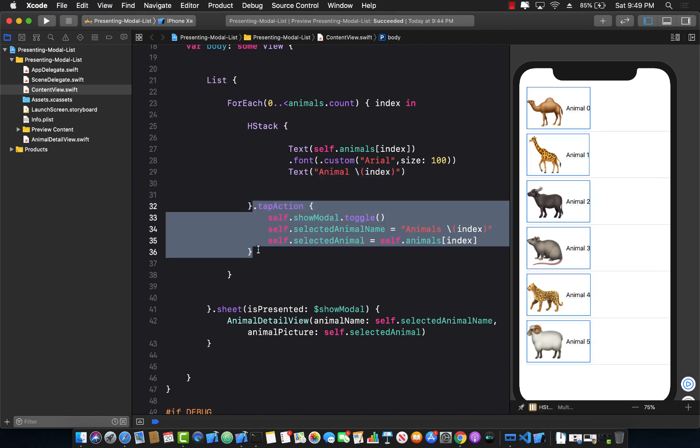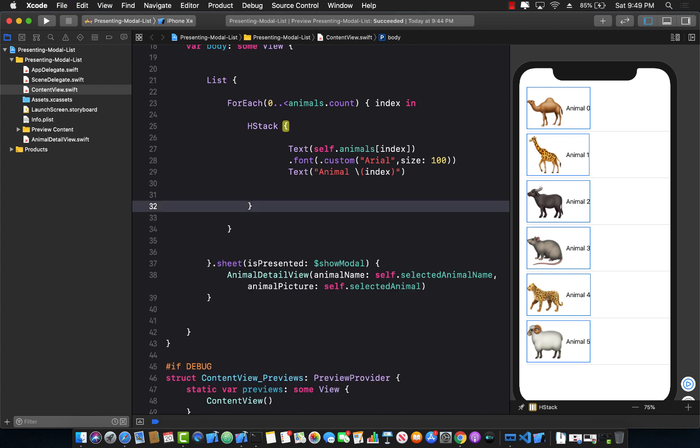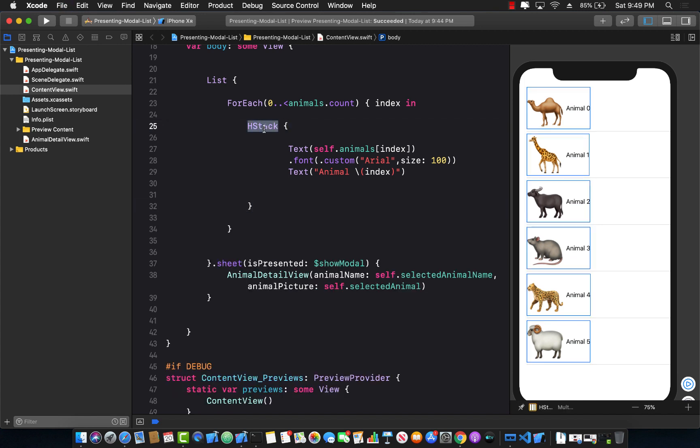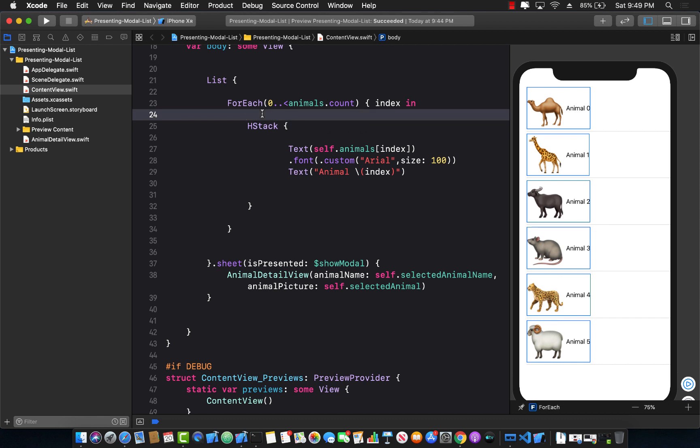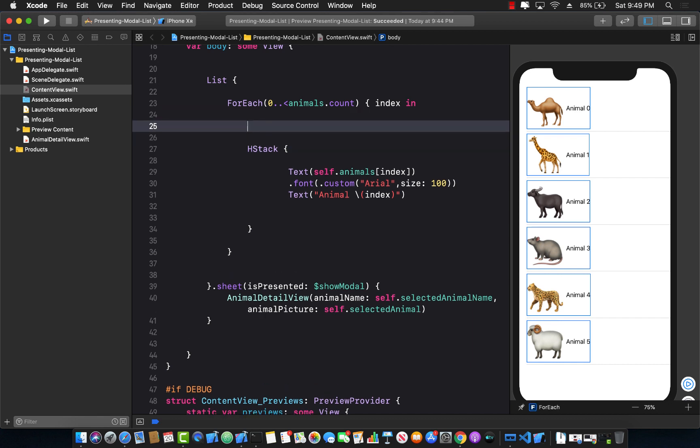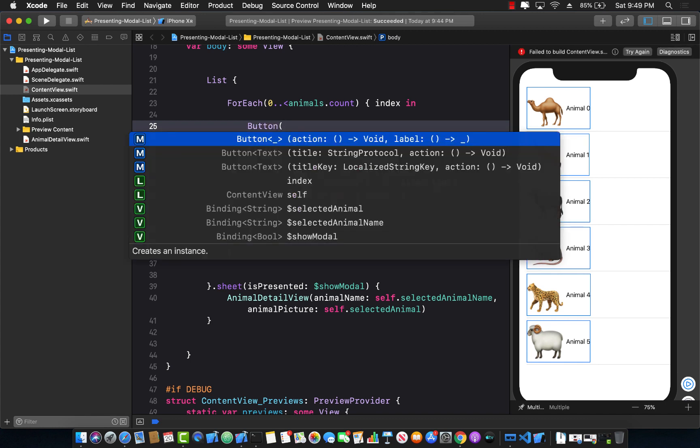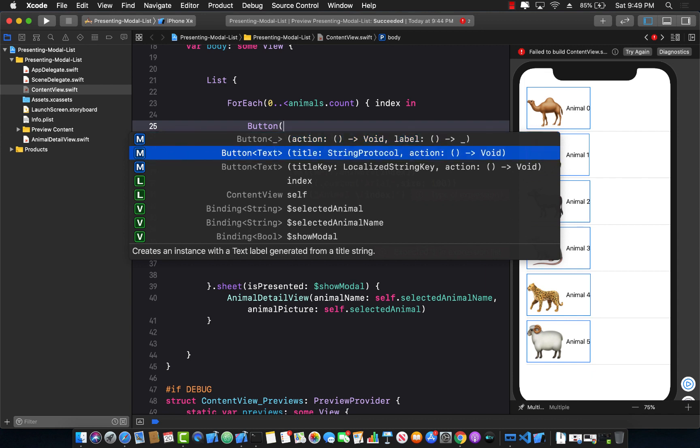Well, the easy way to fix this issue is that you have a horizontal stack over here. You have to wrap this around with some sort of a button. So if I go ahead and create or try to create a button, you will see that I have a number of options in creating the button. The first option is the one that takes in the actual action and it also takes in a label. So let's go ahead and use this one.